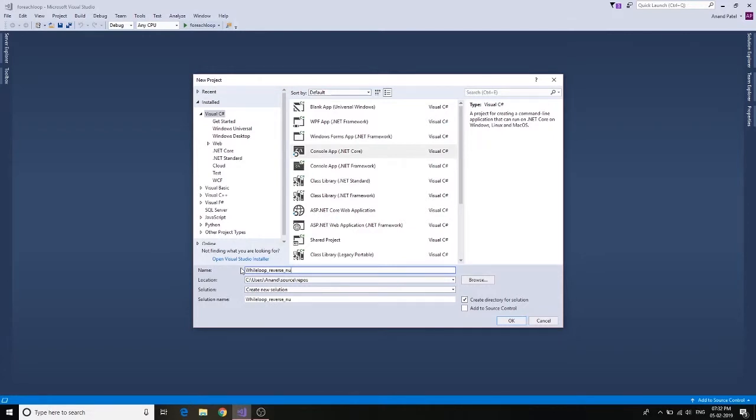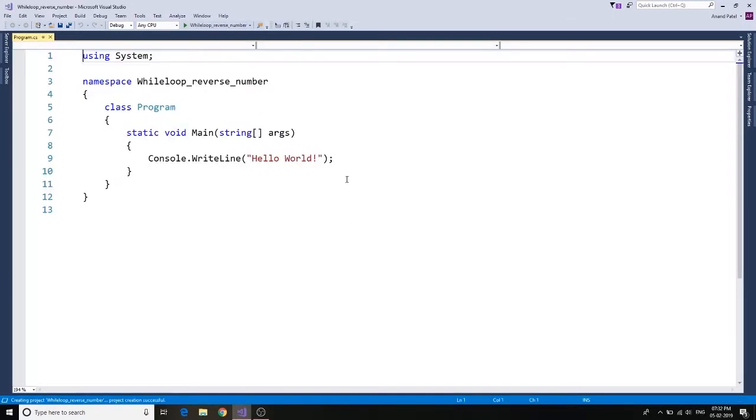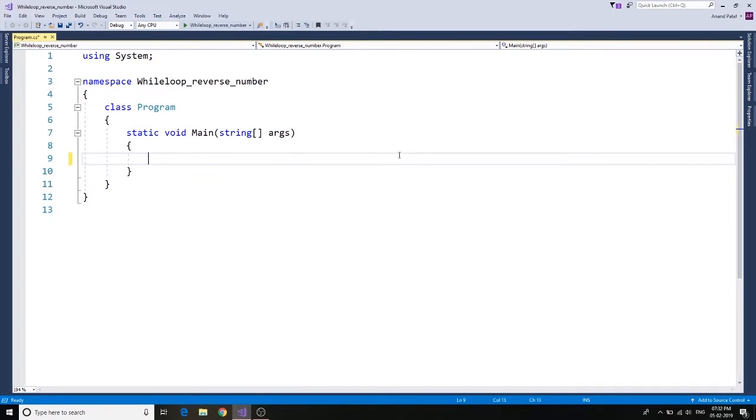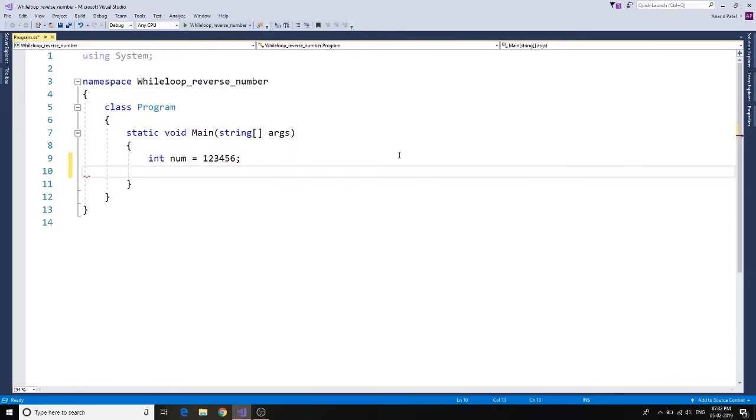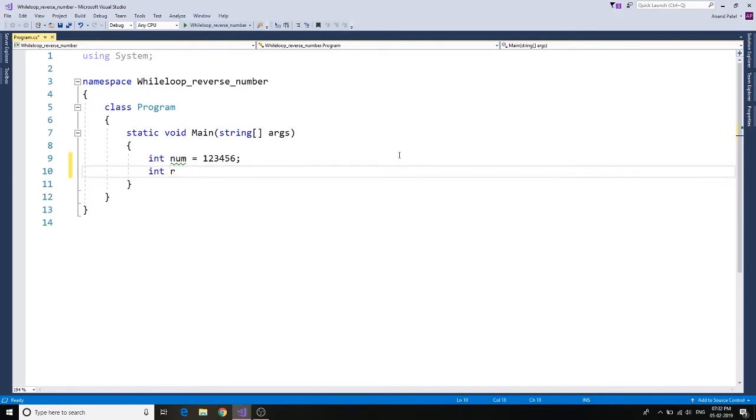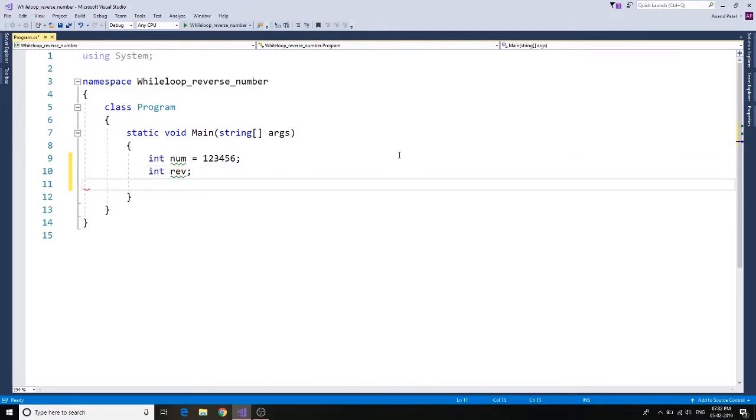We are using a while loop to reverse a number. So let's go ahead and get a number first. Number equals to 123456. So here is our number. And then we would need another variable, integer rev - that's an abbreviation for reverse.